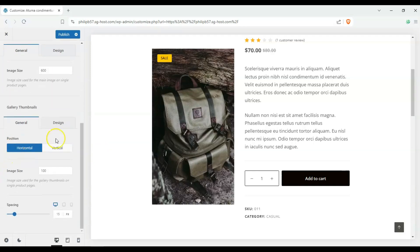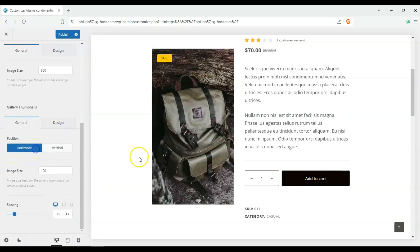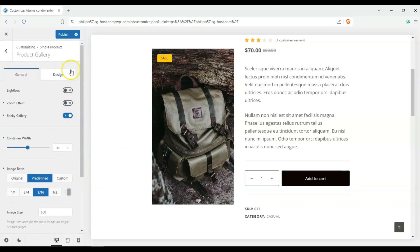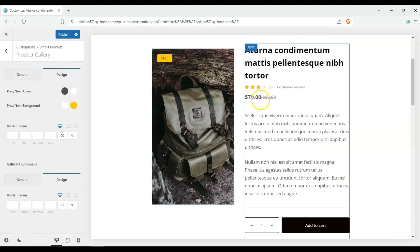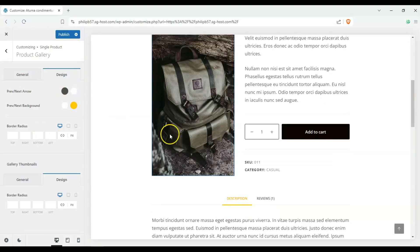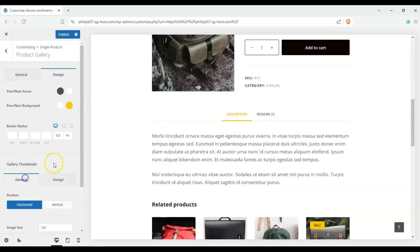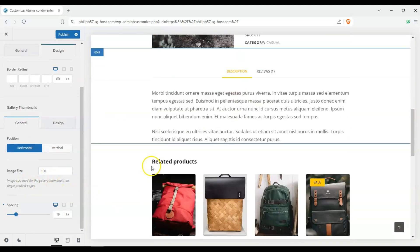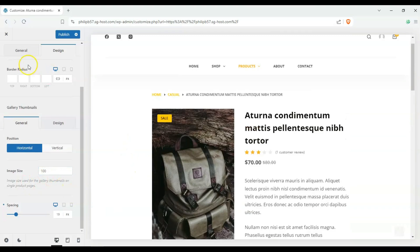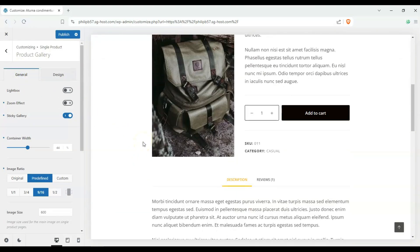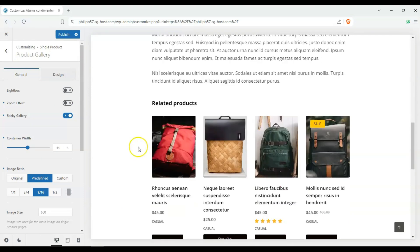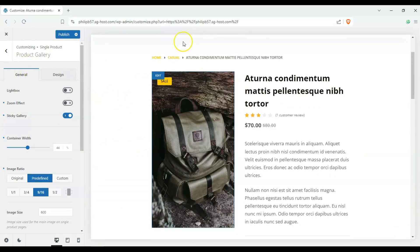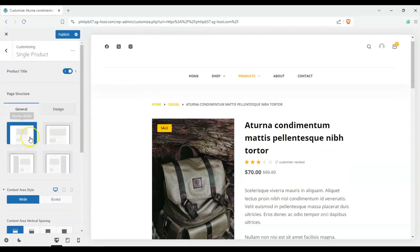And then we have our horizontal versus vertical thumbnails but we don't really have a gallery to speak of at the moment and some spacing for that. Okay and then with our design we can also change our colors here and our radius and our gallery thumbnails and spacing for those. So those are basically the options that you have when you use the customizer's single product editor which is based off WooCommerce.